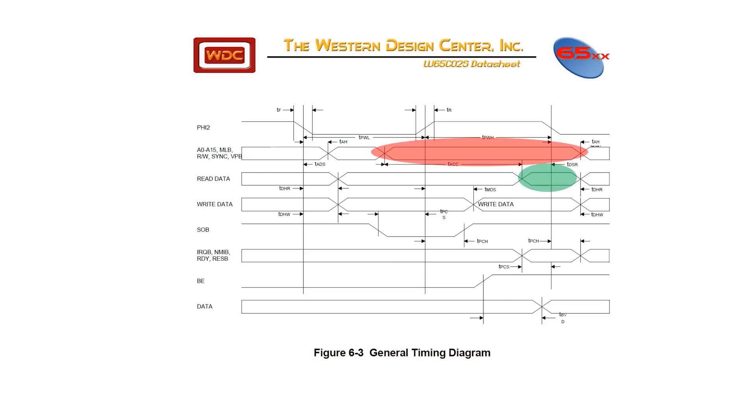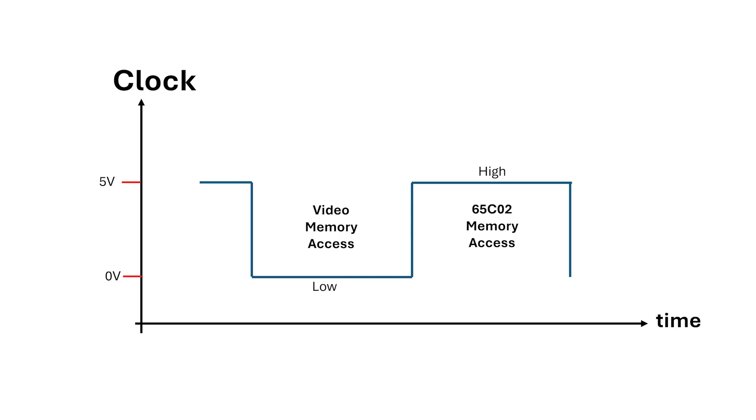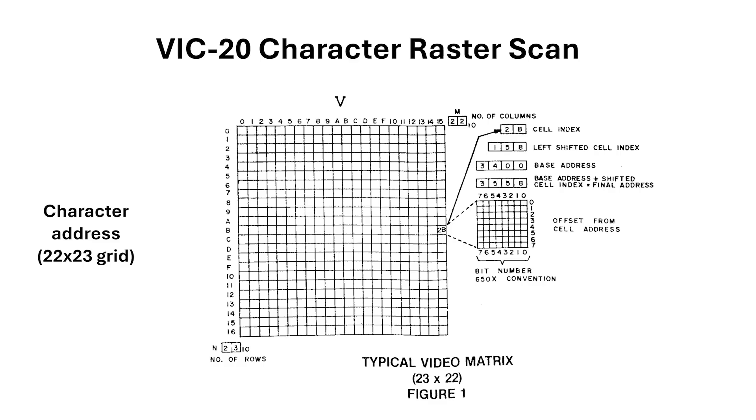Remember from the 6502 timing diagram the CPU only really needs to have access to the memory when clock's high. So what information from the memory system does the VIC-Chip need on a pixel by pixel basis to generate video?